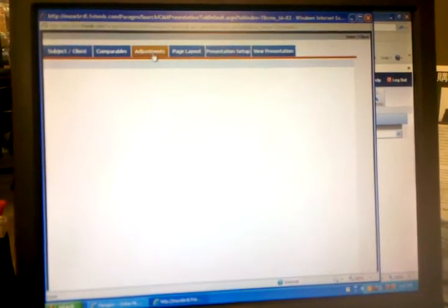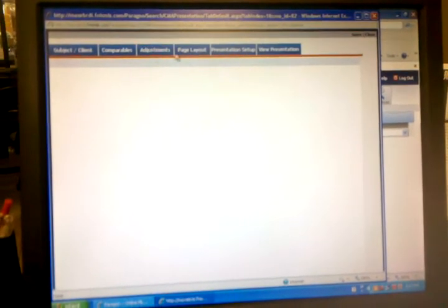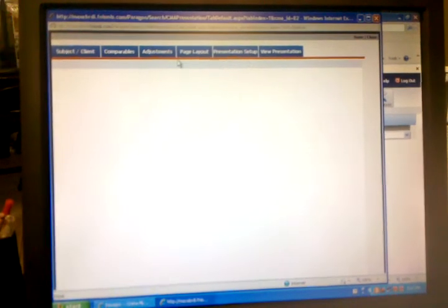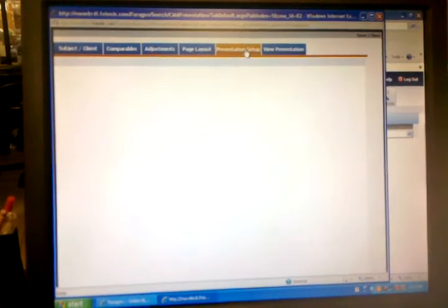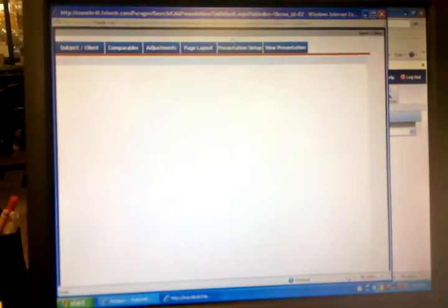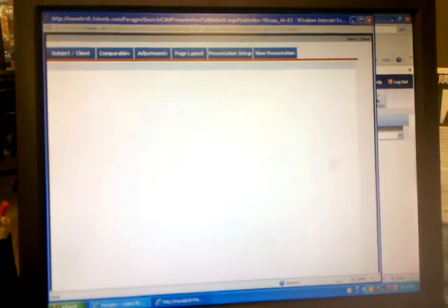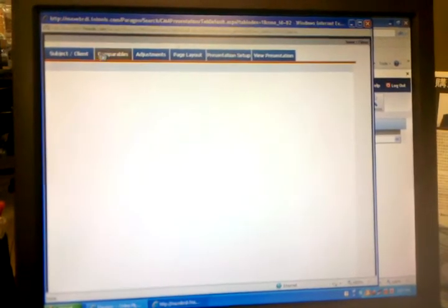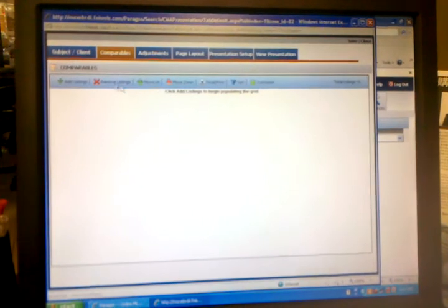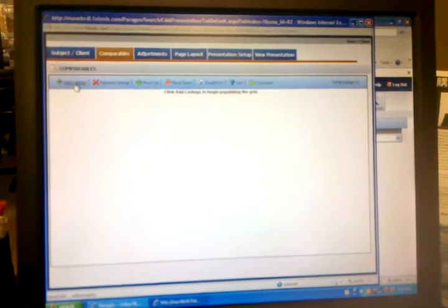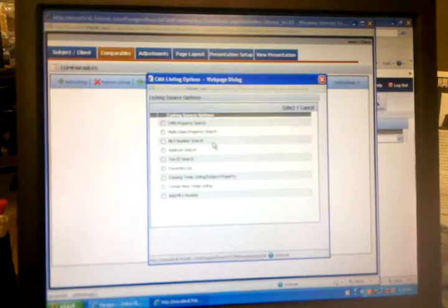And then after you did this, then you can click on, well, we can bypass these two first. When you know more then you play around with it. Then you go to presentation setup. Okay, it will tell you how you can do the presentation.